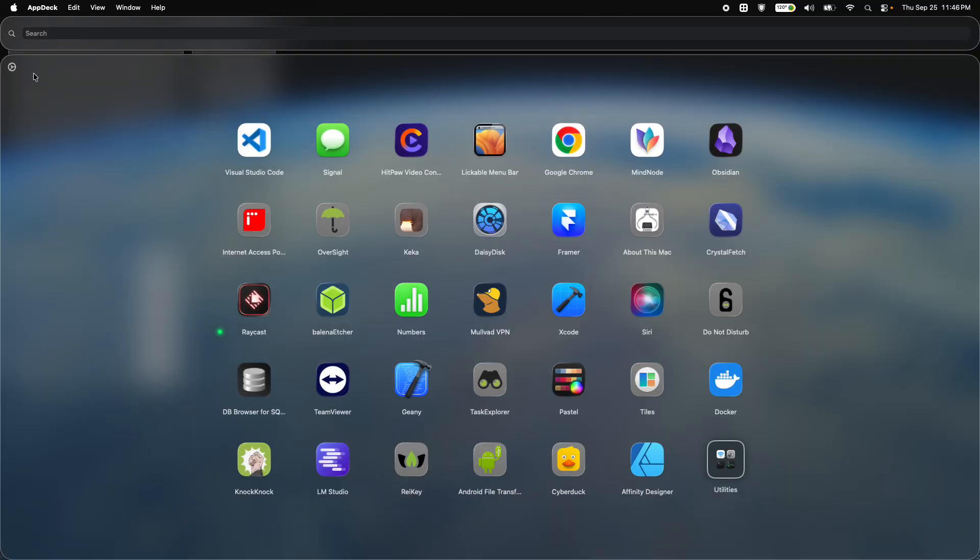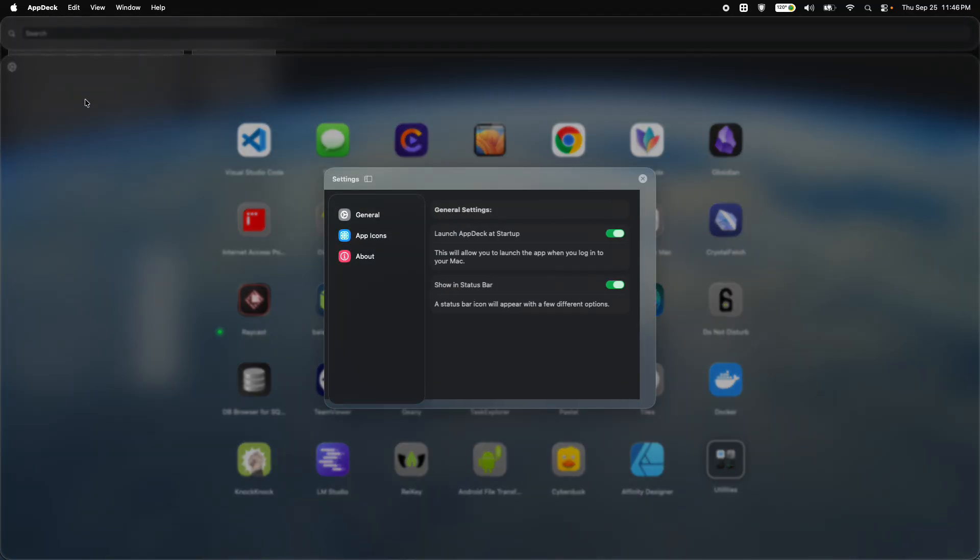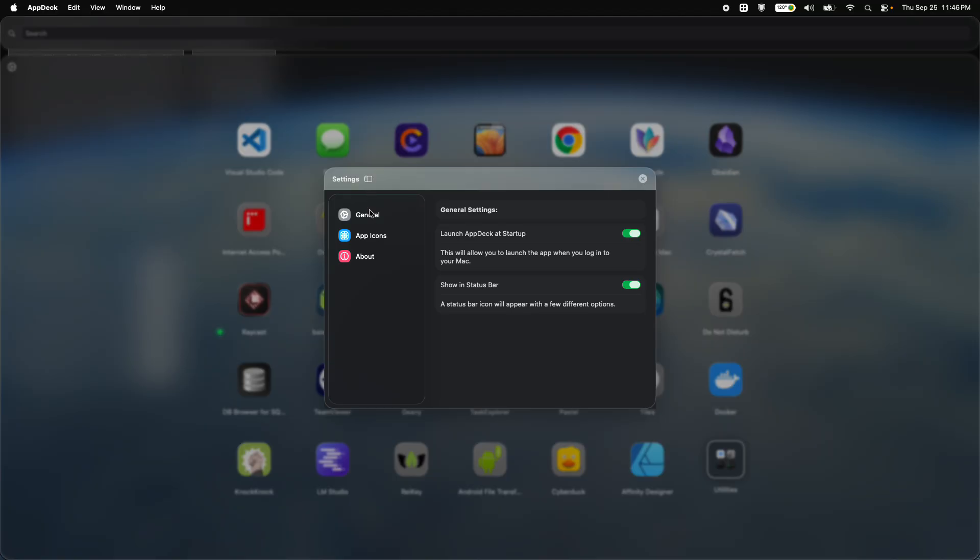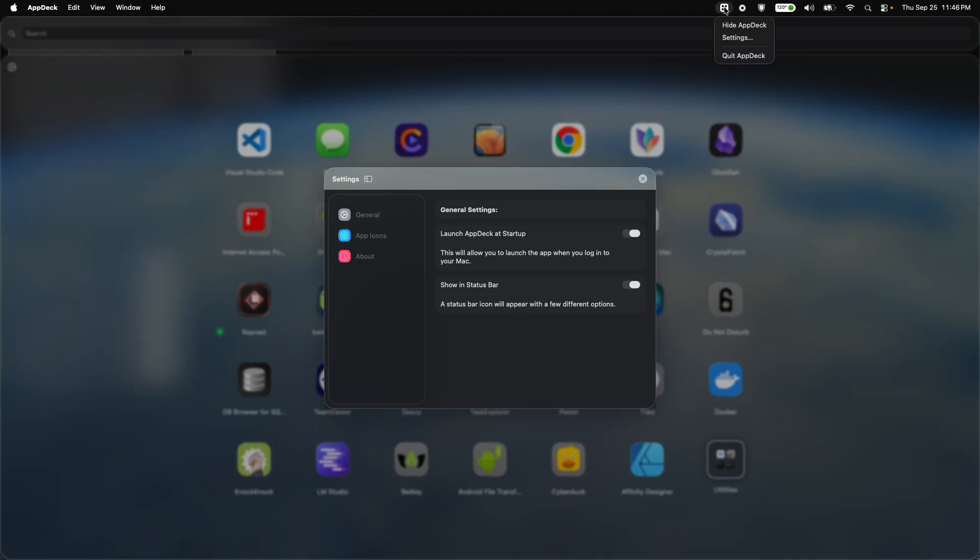But the main features are going to be the settings. So now you can launch the app at startup. You can also show and hide the little icon here in the status bar, which will give you a cool little menu that basically allows you to access the app anywhere you are.